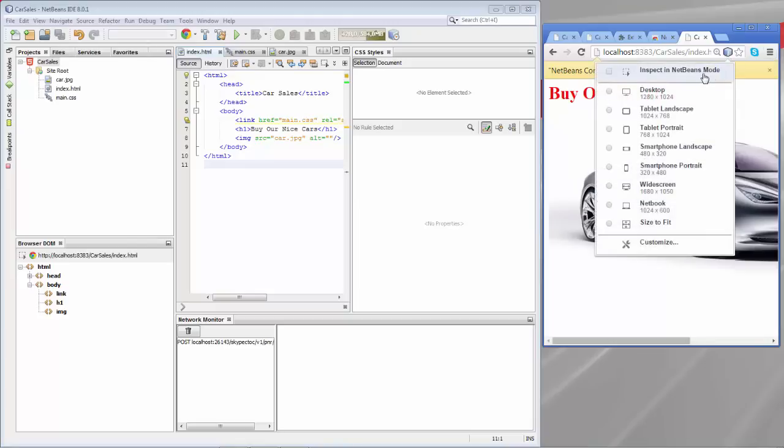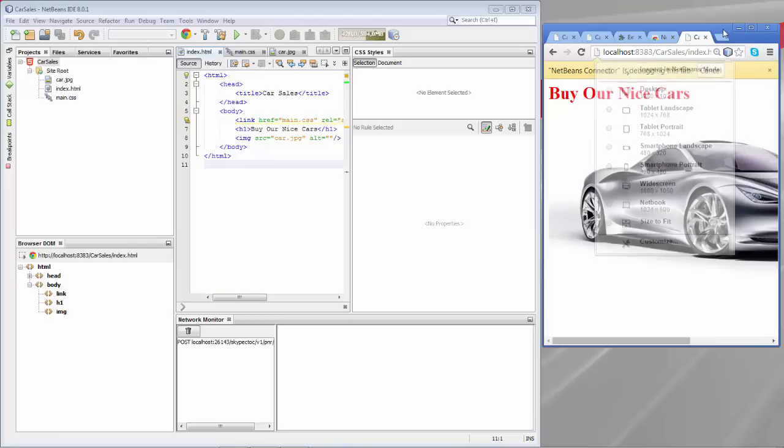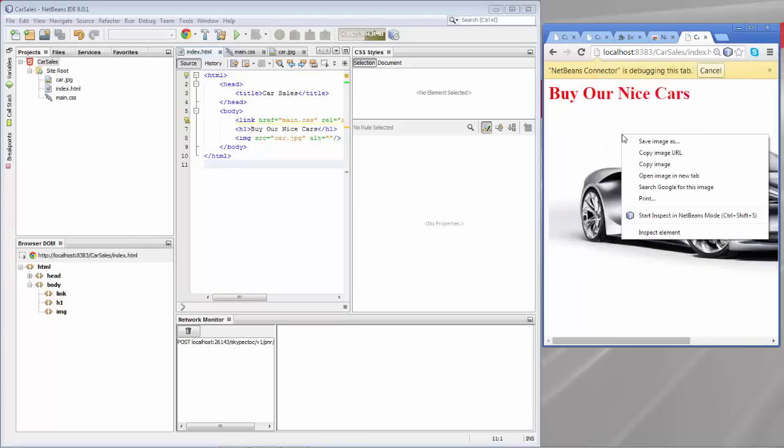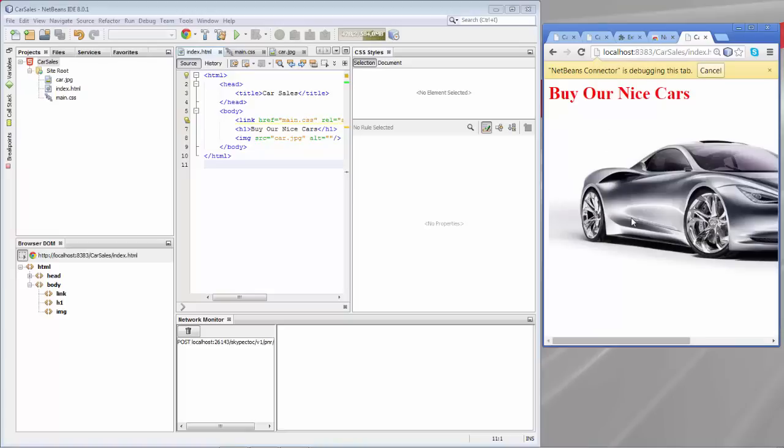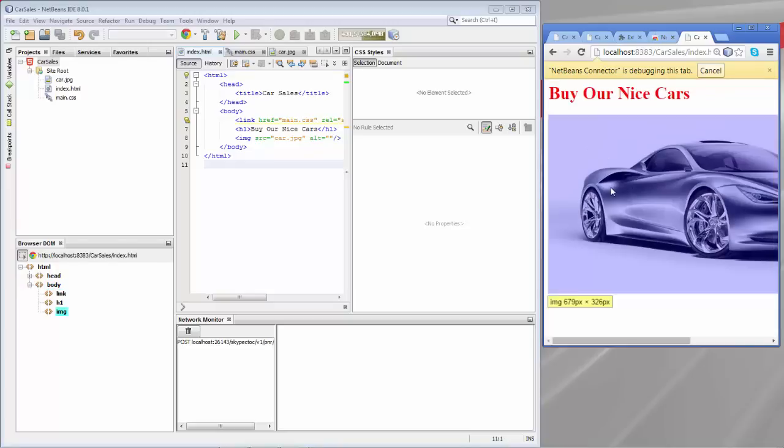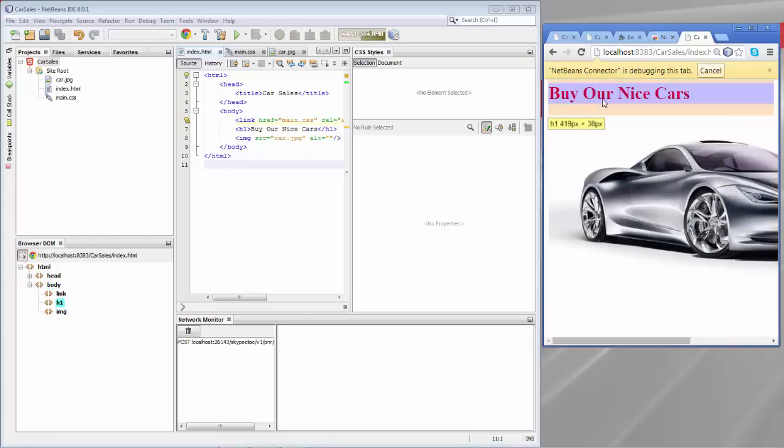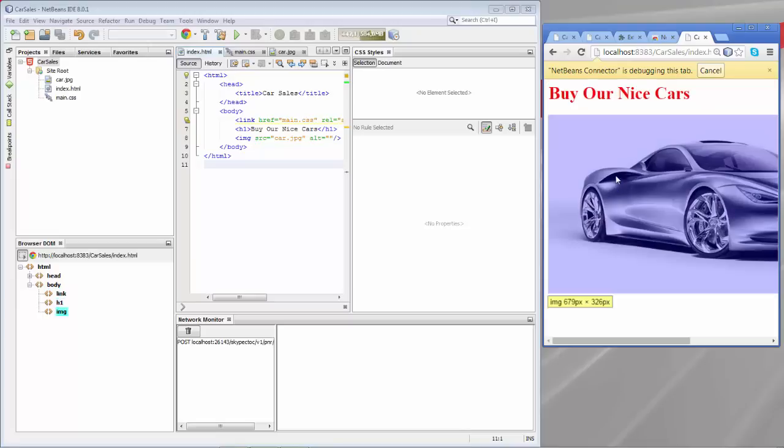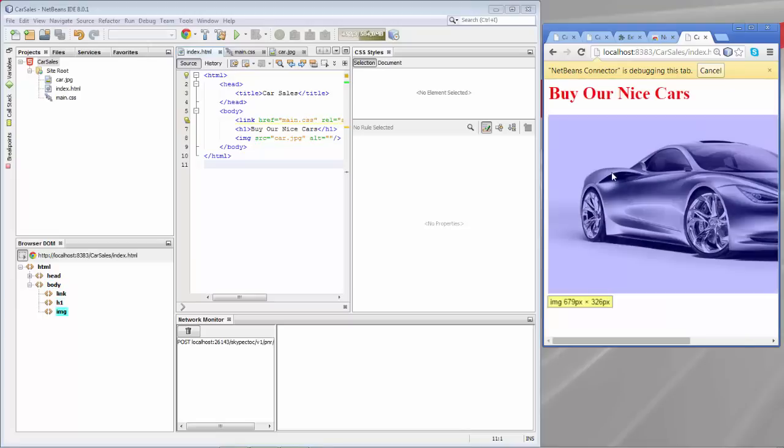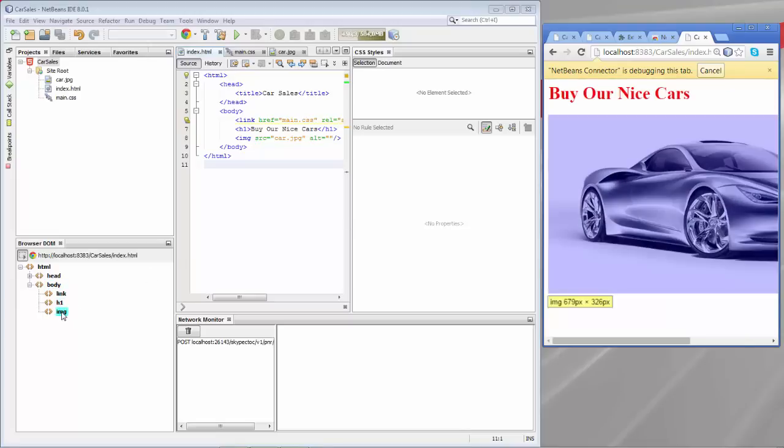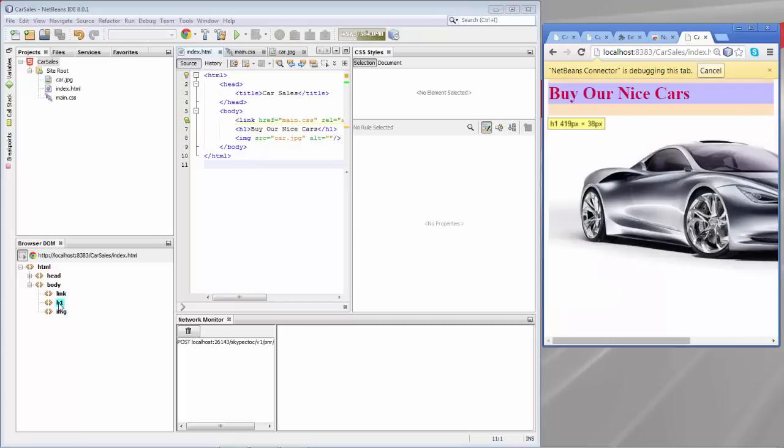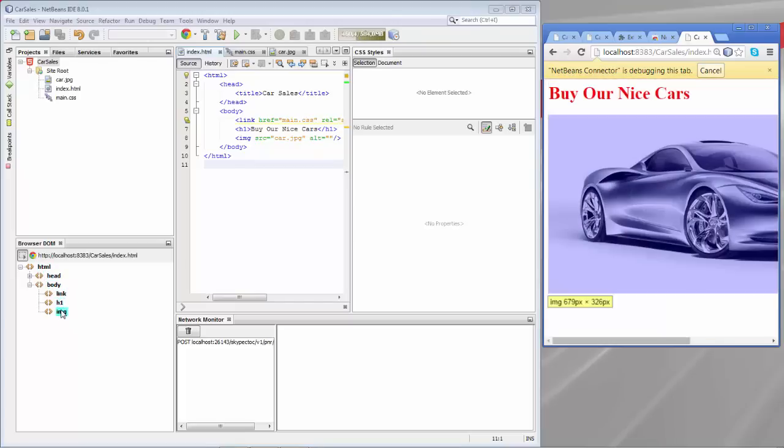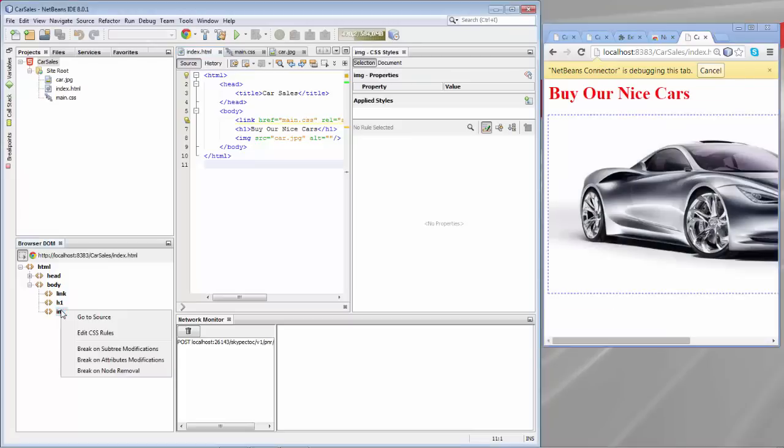We switch now to inspect in NetBeans mode. What you can also do is right click in the browser and start inspect in NetBeans mode, Ctrl-Shift-S. Now what happens? You can see that as I move my mouse, different elements in the browser are highlighted, but also notice what happens in the bottom left of the IDE. In the browser DOM I can hover over items that you can see here in the browser and we can see the relevant elements in this DOM view.